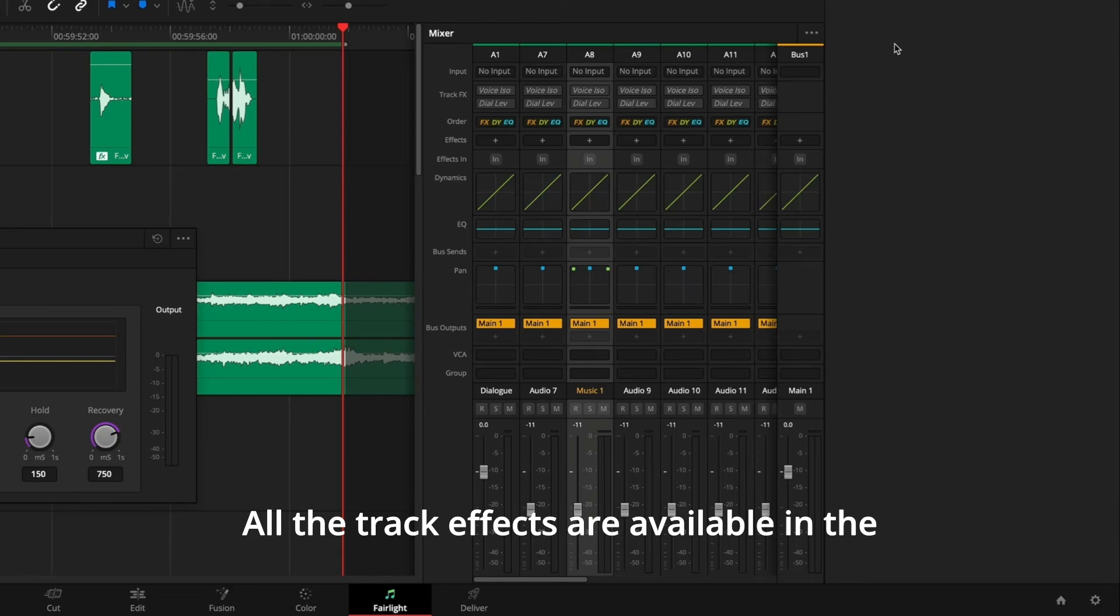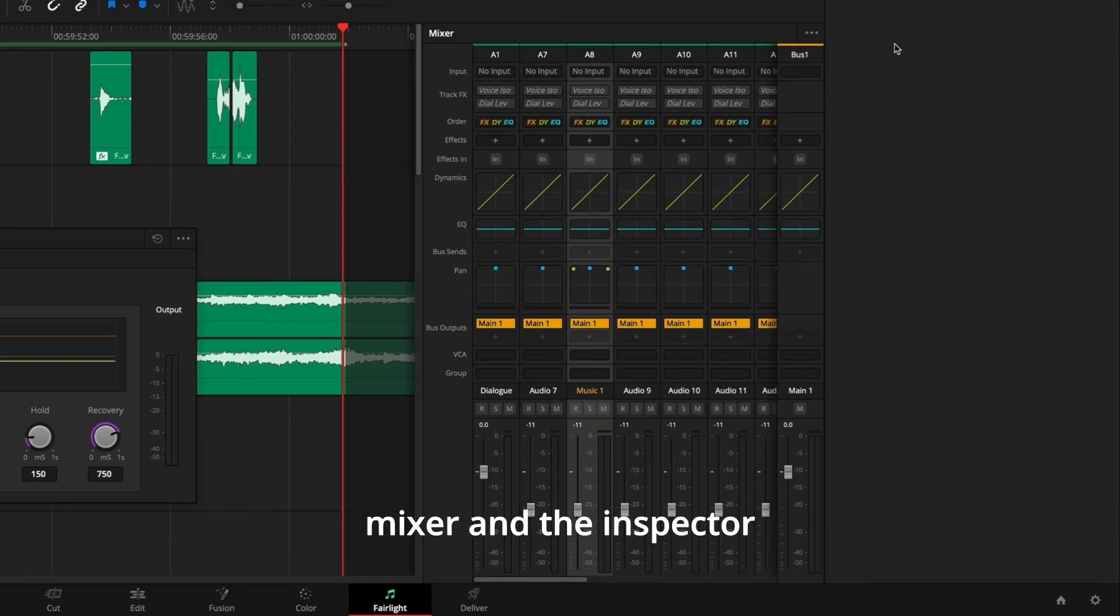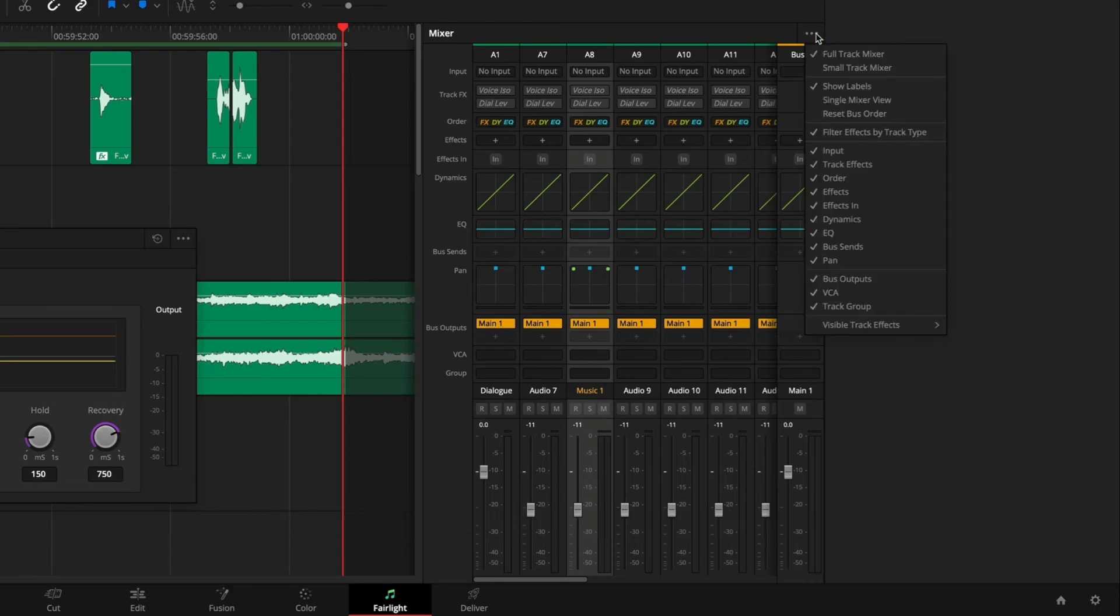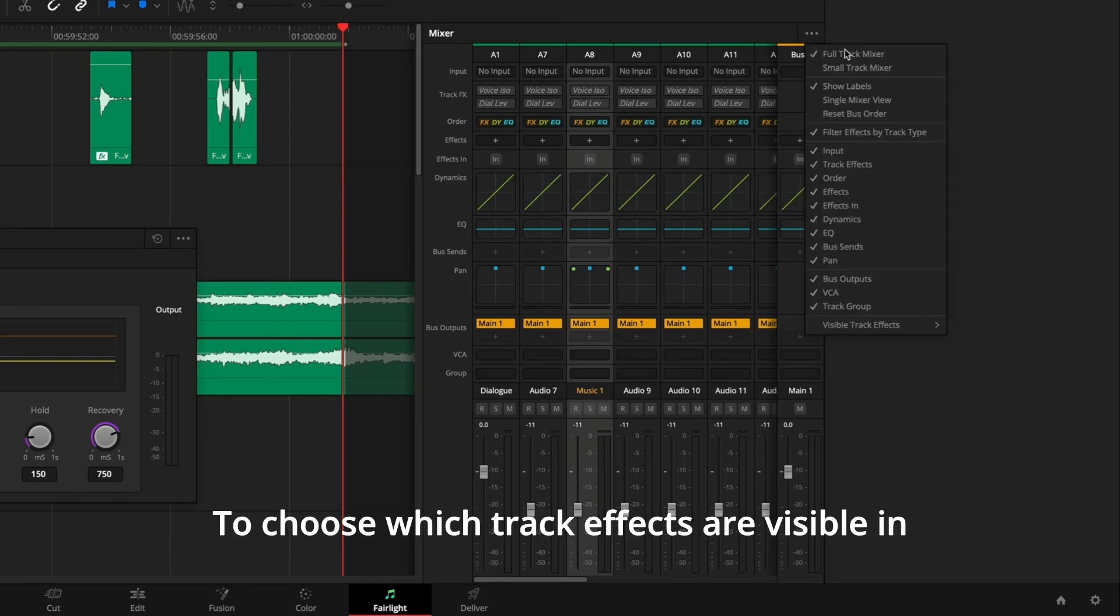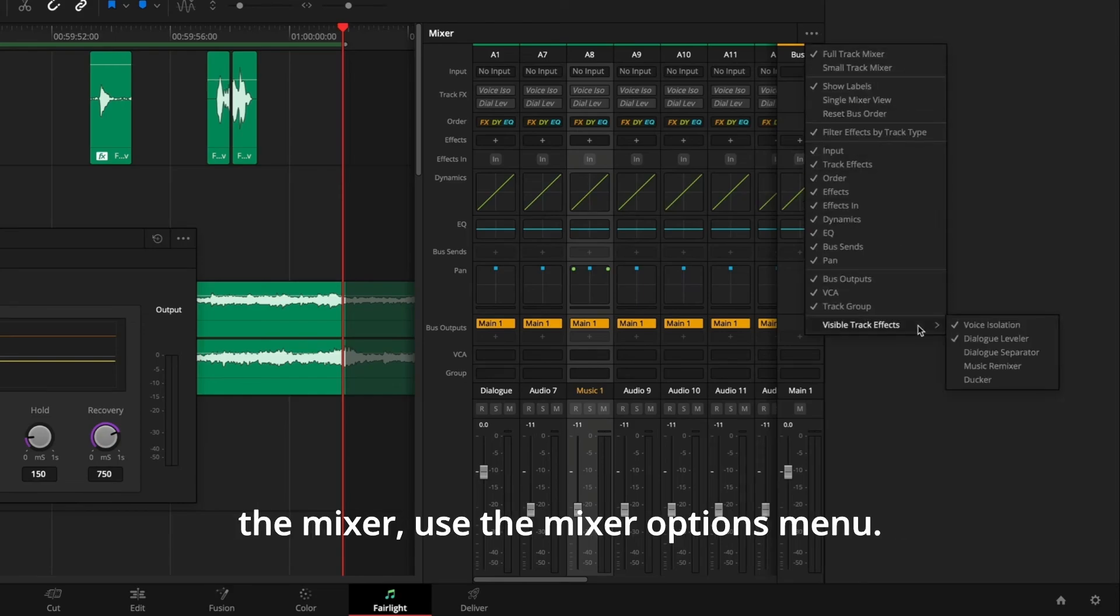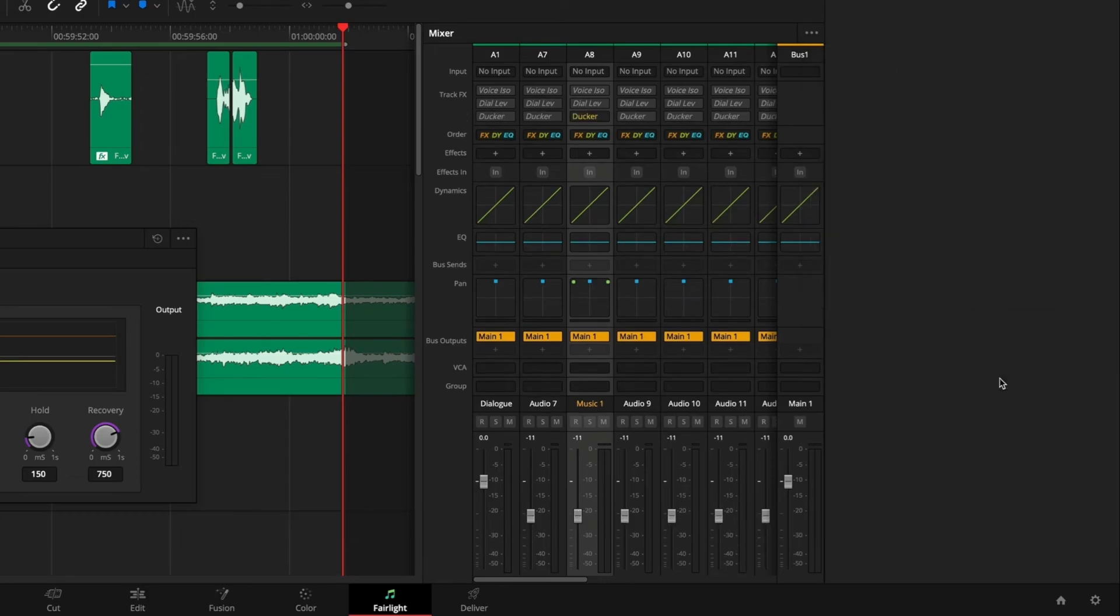The real-time waveform display shows the level changes in the music whenever dialogue appears as the source track. All the track effects are available in the mixer and the inspector for the selected track. To choose which track effects are visible in the mixer, use the Mixer Options menu.